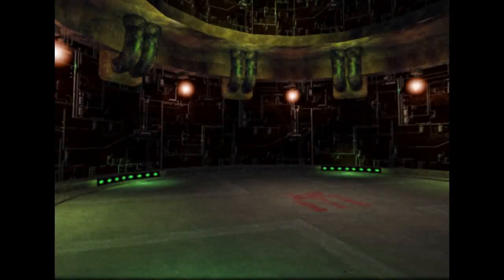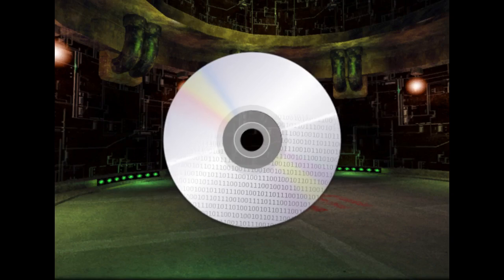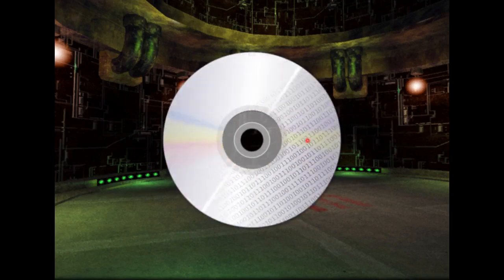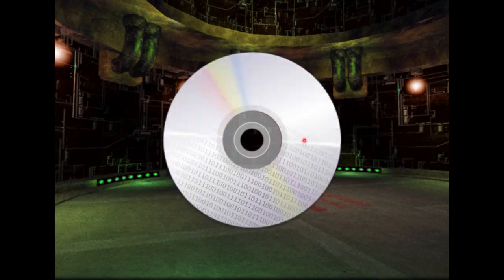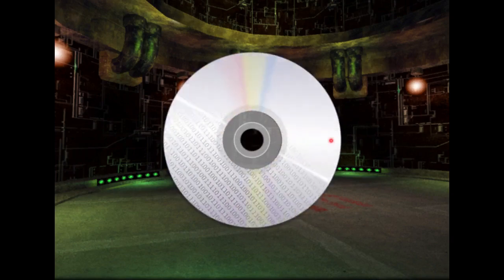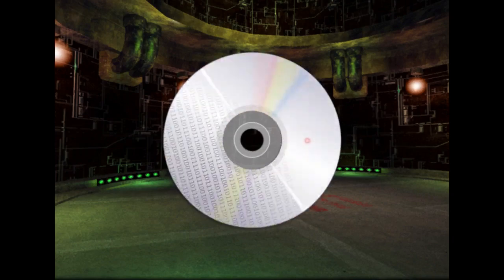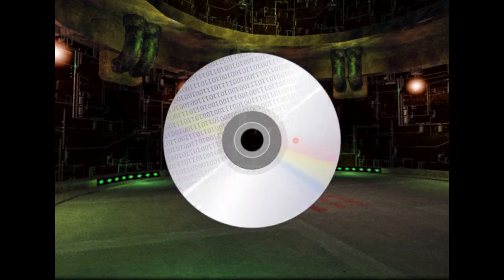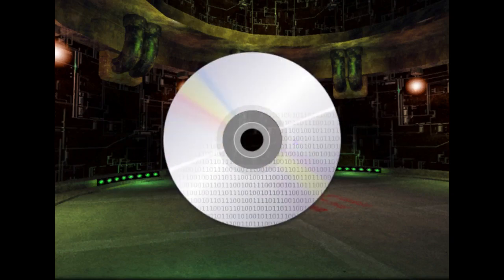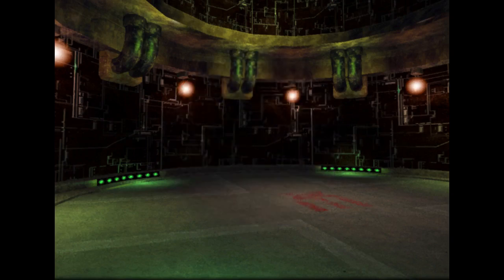Let's start with physically reading the data off the disc. Our game is on a DVD, like the Xbox uses. The disc spins and there is a laser-based sensor that can read the data in the portion of the DVD that's underneath it. The sensor can move towards or away from the center of the DVD, and it can also adjust its focus to switch between the two layers. To read some data, the sensor has to move to the right location, focus on the right layer, and wait for the right part of the DVD to spin underneath. We call this process seeking, and all these things are slow.